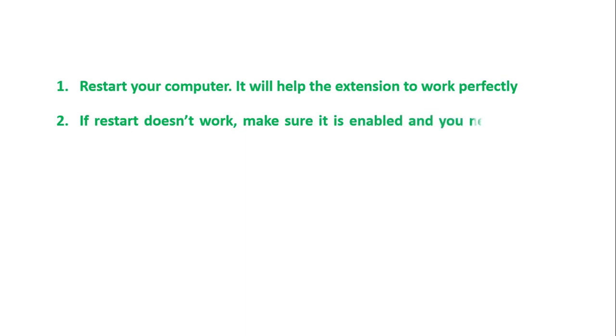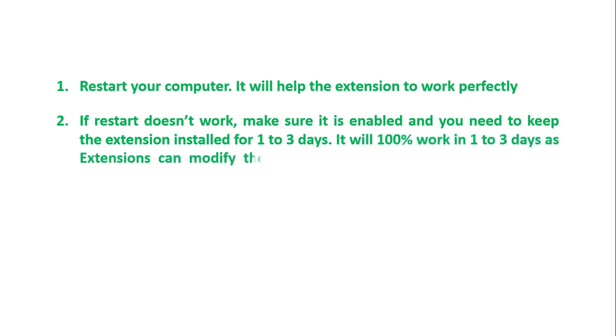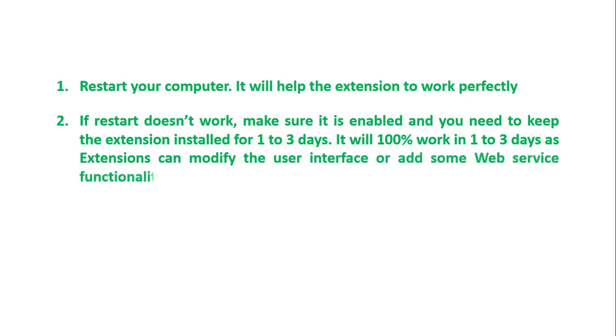You need to keep the extension installed for one to three days. It will 100% work in one to three days as extensions can modify the user interface or add some web service functionality to your browser.